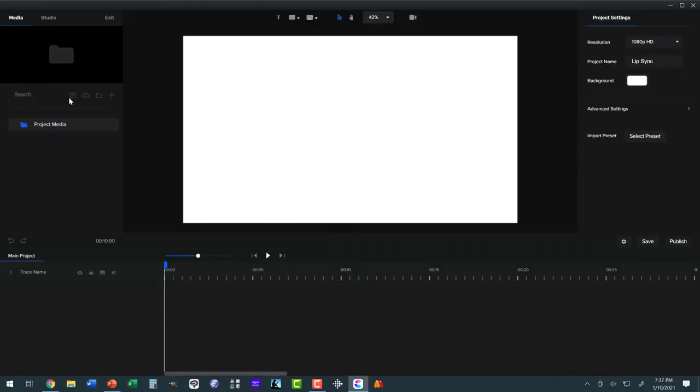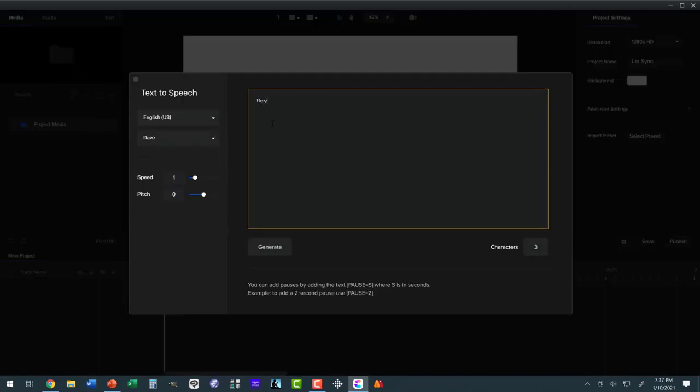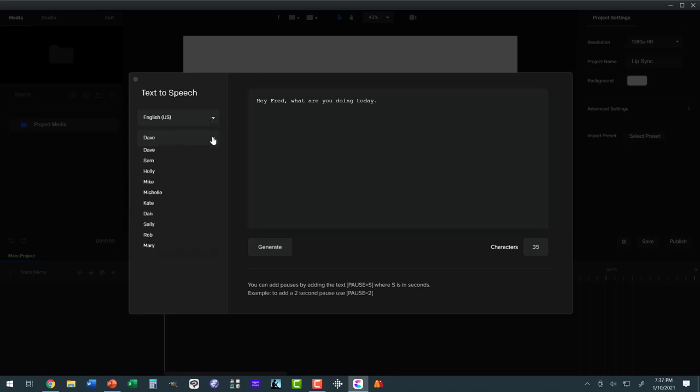Let's go over and create some text-to-speech, and we'll make this one really short. We're going to say, 'Hey, Fred, what are you doing today?' And we want a female speaker, so let's try Holly, and we'll generate.